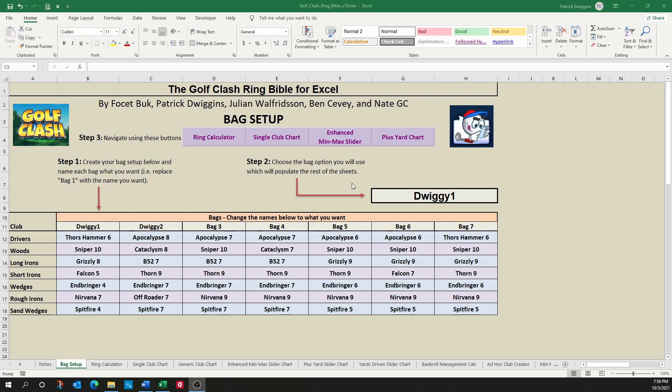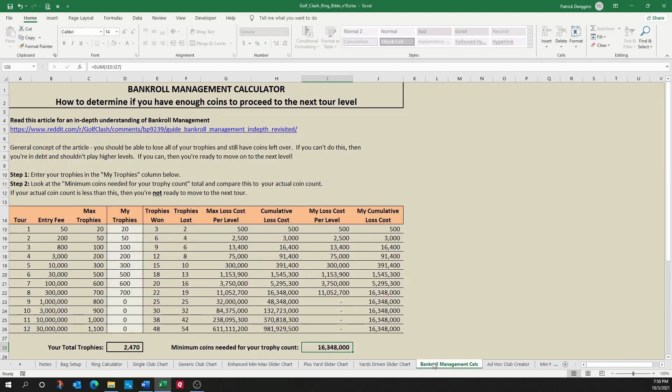Another sheet that I've added to this workbook is the Bankroll Management Calc. I don't have a quick link to it, but you can get to it by selecting the sheet down here. I've heard a lot of advice being given on how many coins you should have to advance to another tour level. I've heard 10 times entry fee. I've heard 30 times entry fee, but that really isn't good advice.